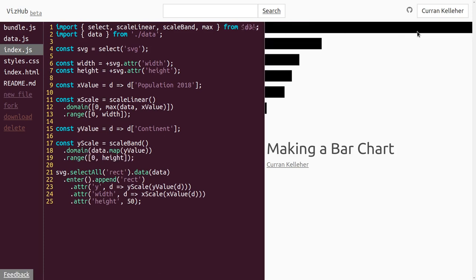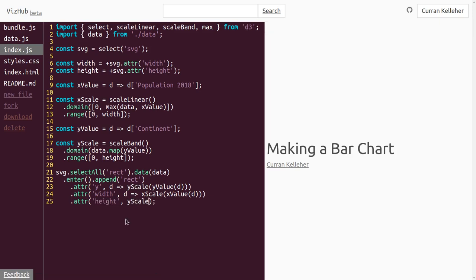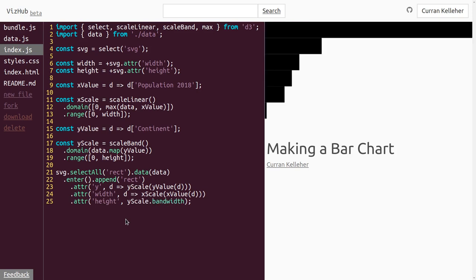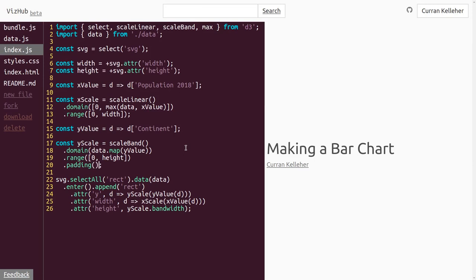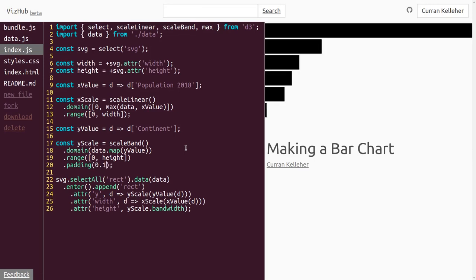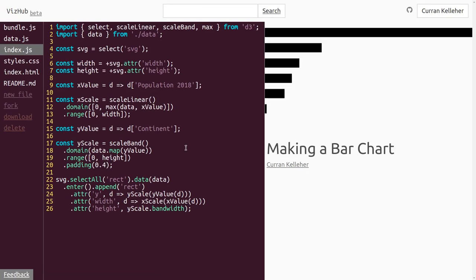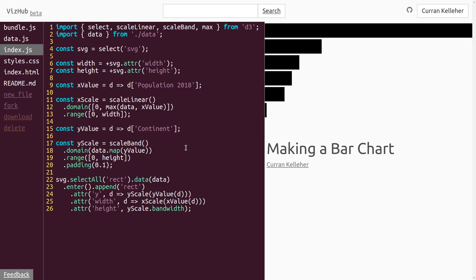This looks great. Now we can also use yScale for the height, because it computes what's known as bandwidth. We can say yScale.bandwidth() — and that will give us even spacing that's data-driven, computed based on the number of elements in the data. To control the spacing of these bars, scaleBand has another method called padding. We can set the padding to 0.1, which gives a bit of spacing. So let's set the padding to 0.1 for our bars.